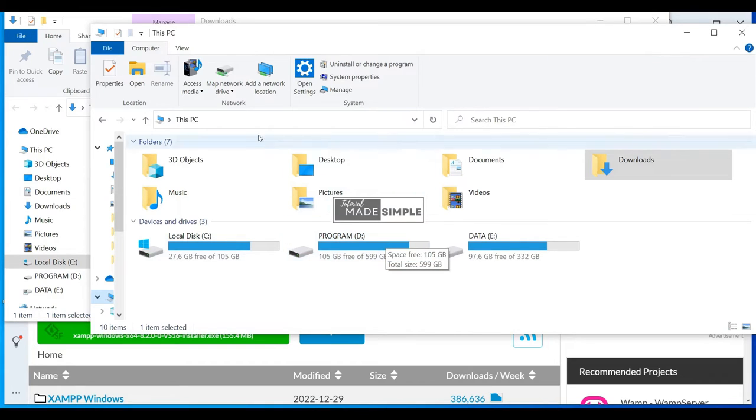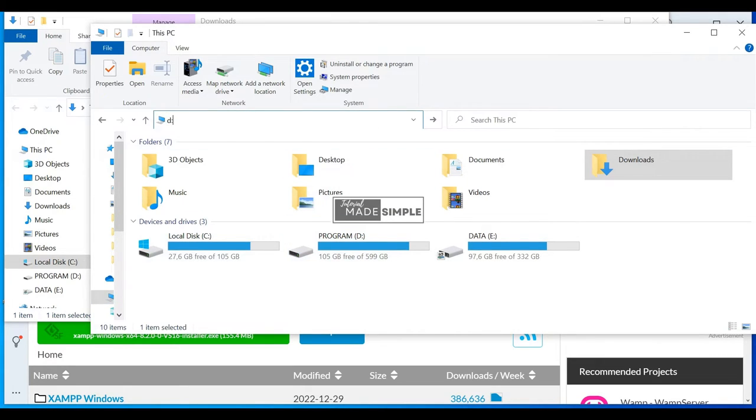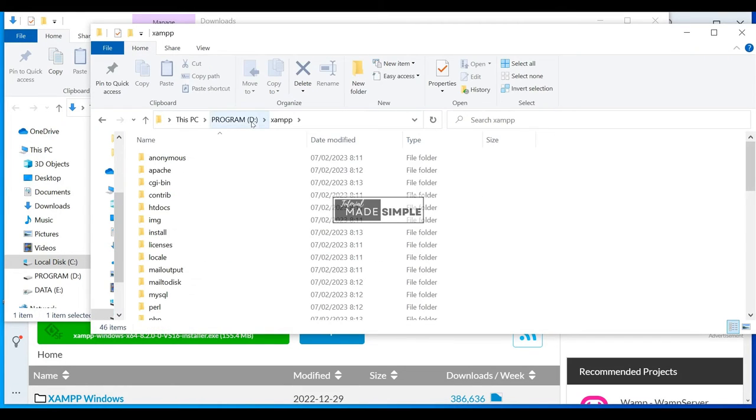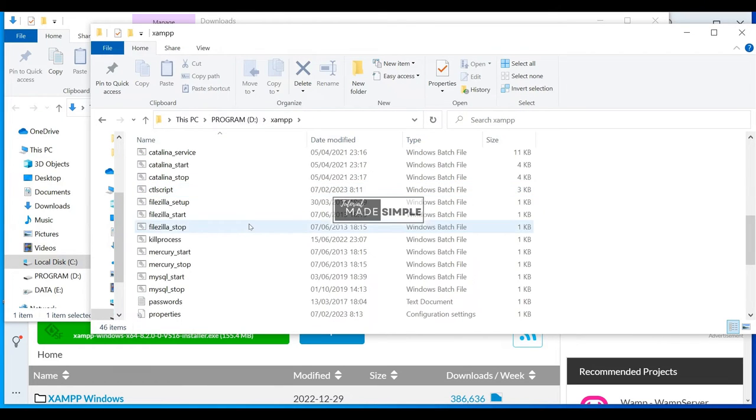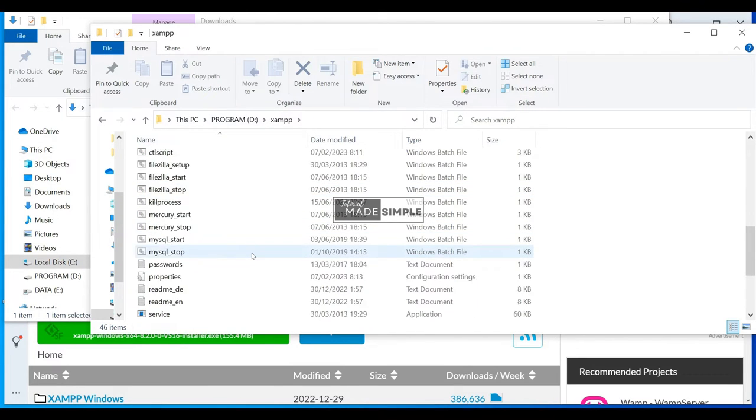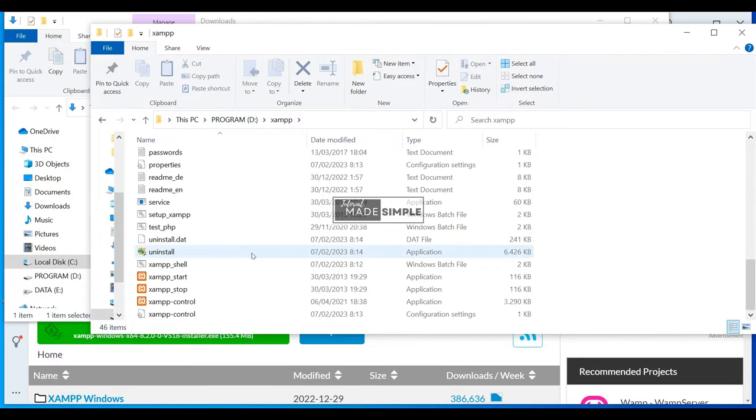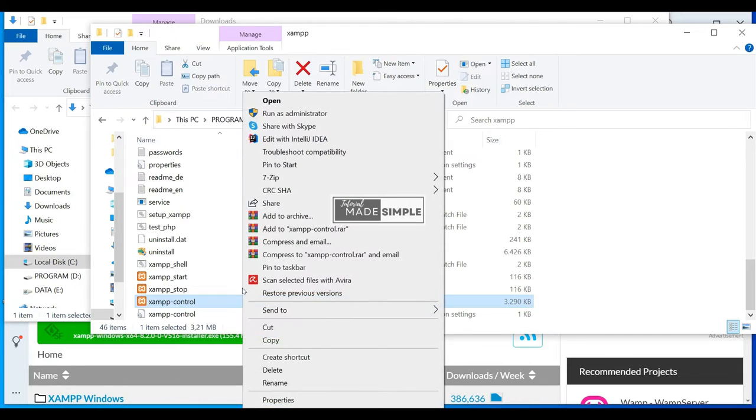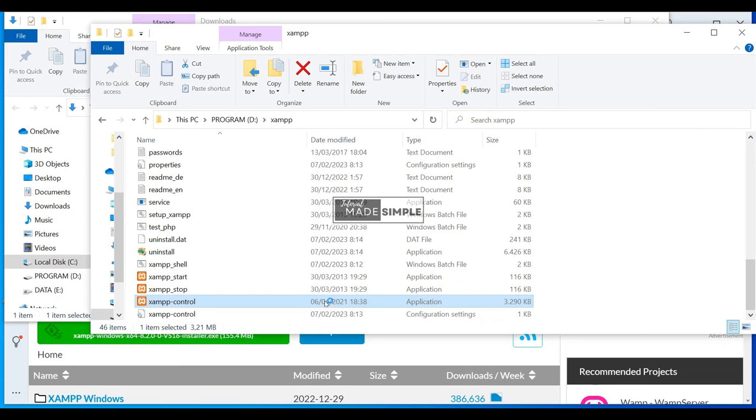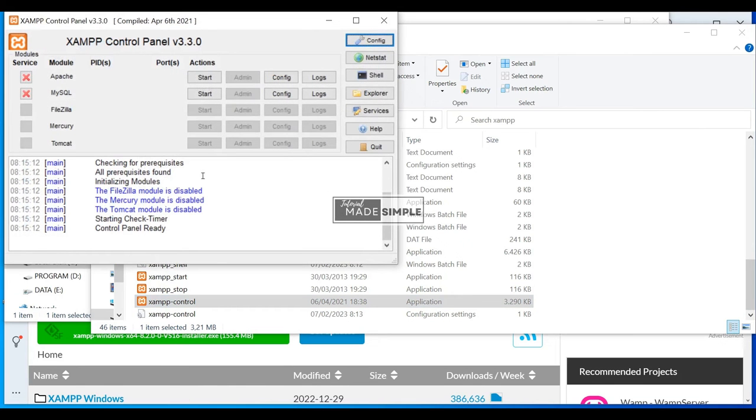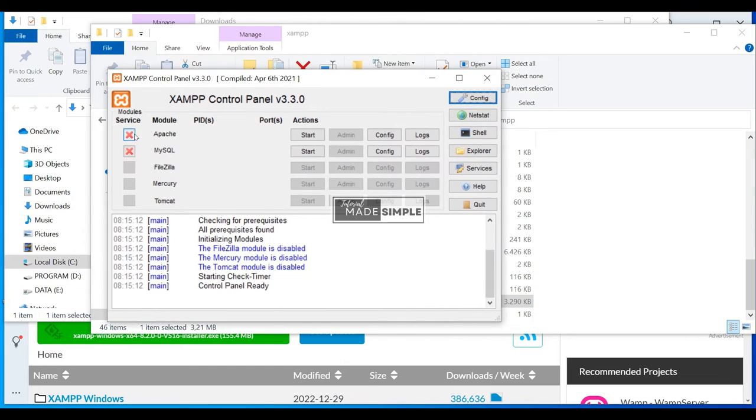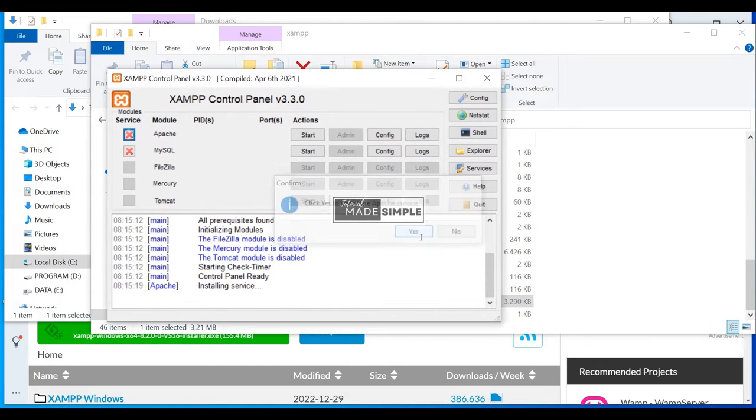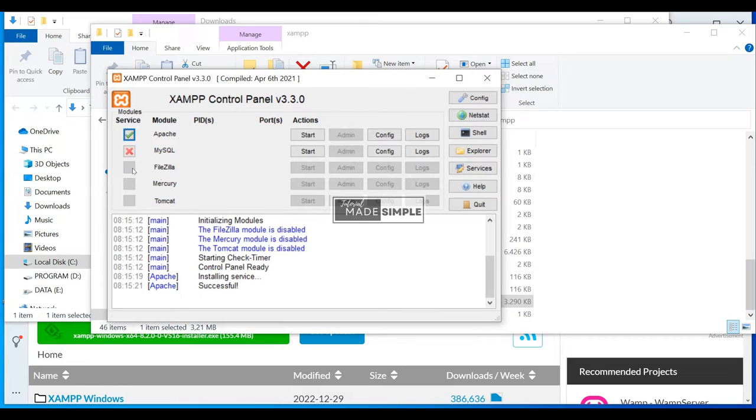I close the XAMPP control panel and go to the XAMPP installation folder. Then scroll and look for XAMPP control. Right-click and select Run as Administrator. Now, the control panel is open with Administrator privilege.